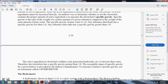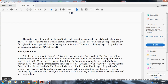Any substance that floats has a specific gravity less than 1.0; any substance that sinks has a specific gravity greater than 1.0. The active ingredient electrolyte — sulfuric acid or potassium hydroxide — is heavier than water, therefore the electrolyte's specific gravity is greater than 1.0. The acceptable range of specific gravity for a given battery is provided by the battery manufacturer. The instrument used to measure battery specific gravity is called the hydrometer, shown in figure 2-12.